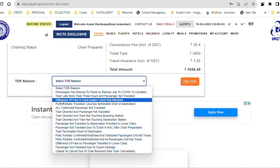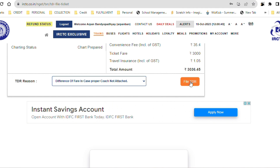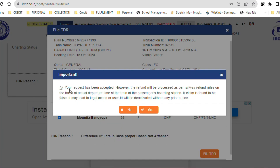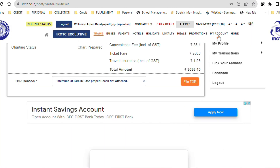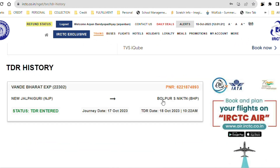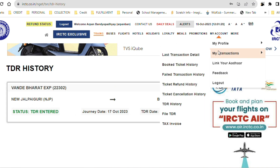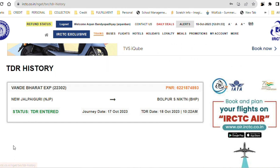The third option is applicable — 'difference of fare in case of proper coach not attached.' Select this and click on File TDR. A confirmation will appear asking if you want to proceed or not — click Yes. Once confirmed, the TDR will be submitted. The status will show as 'TDR Entered.' You can also download confirmation of the filed TDR.